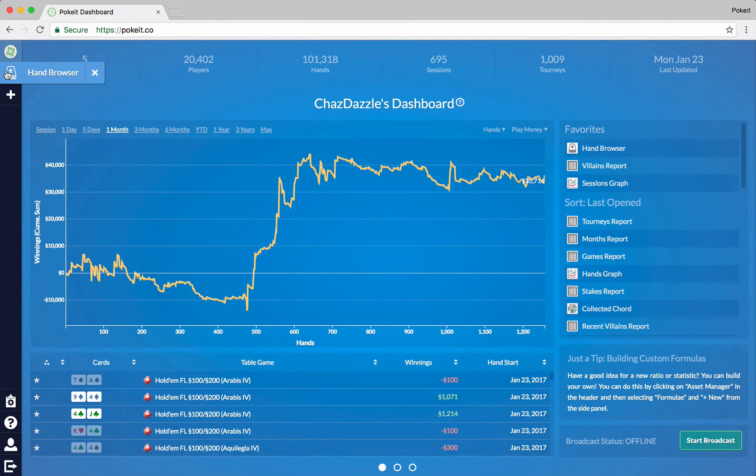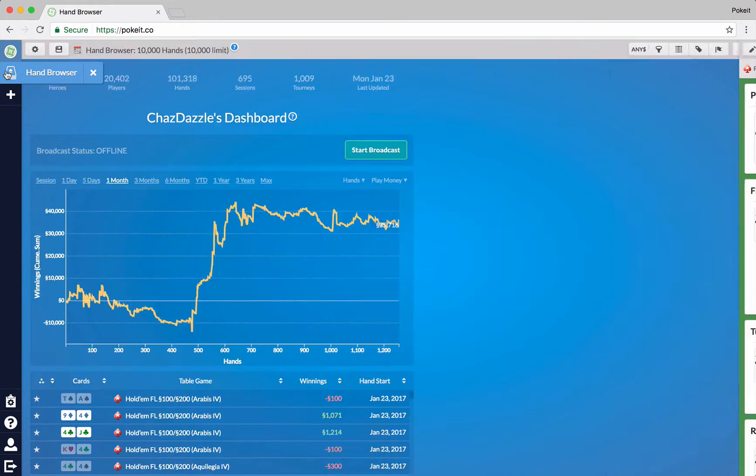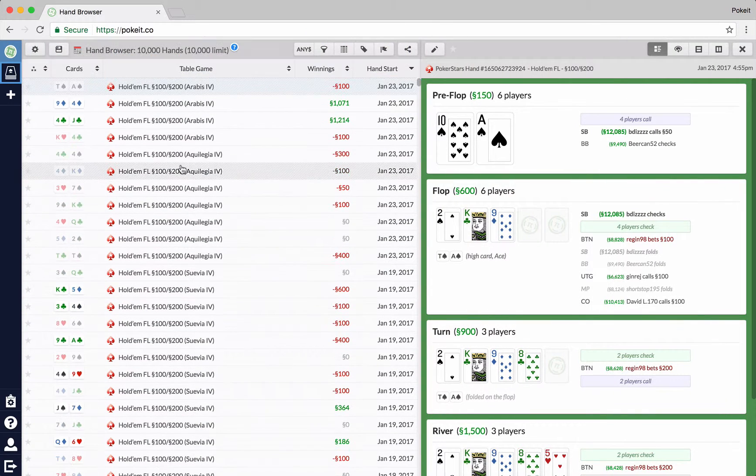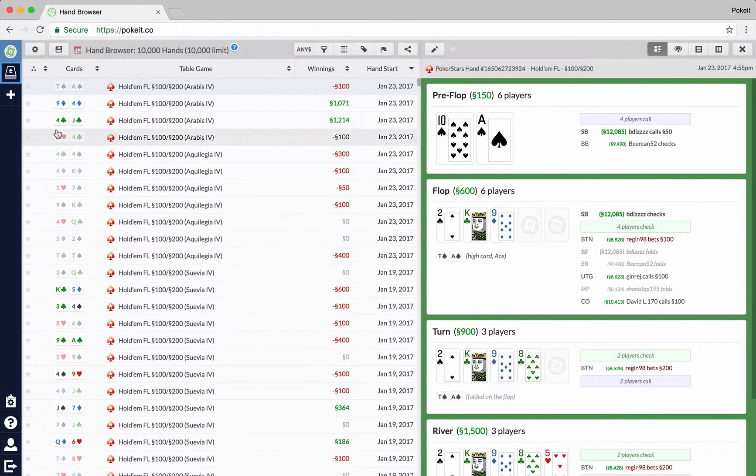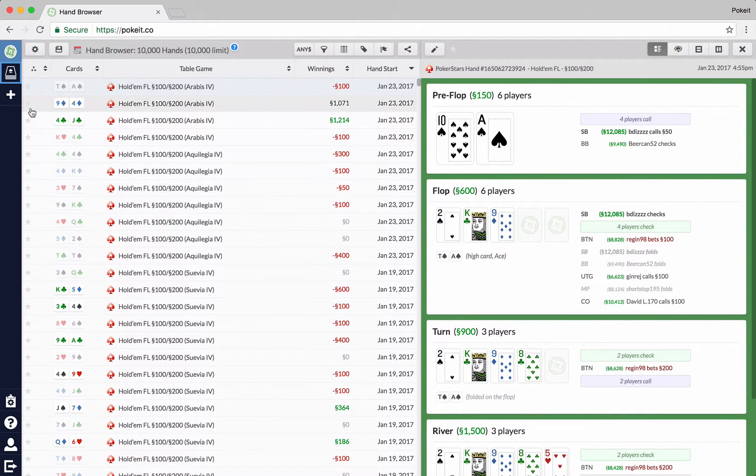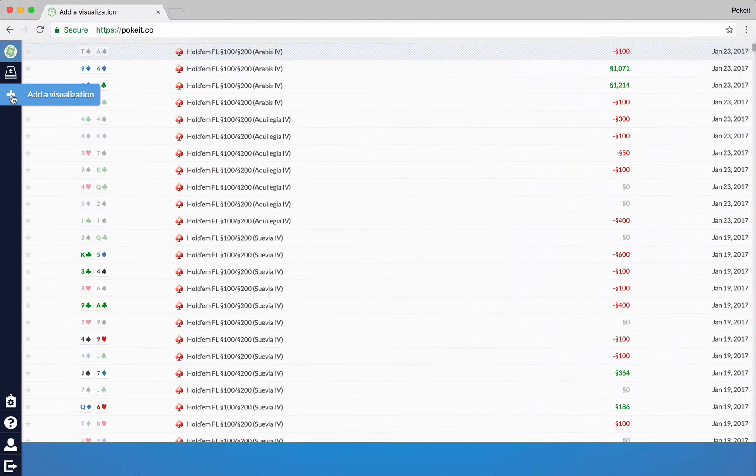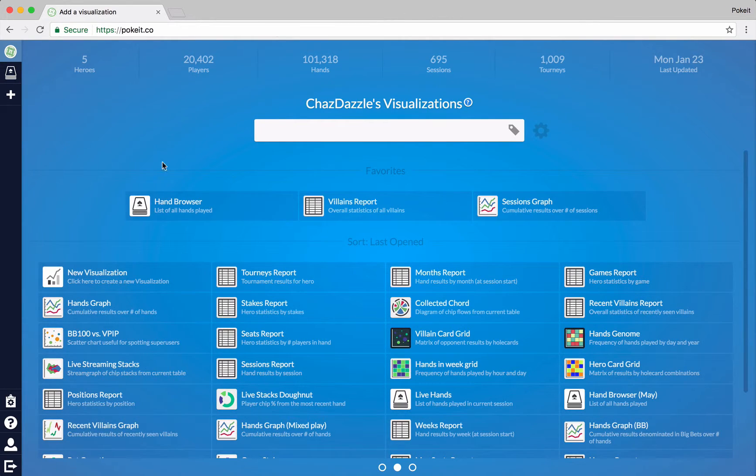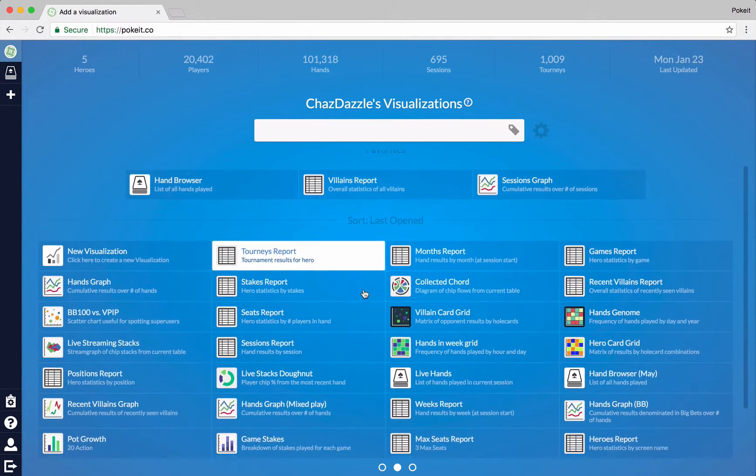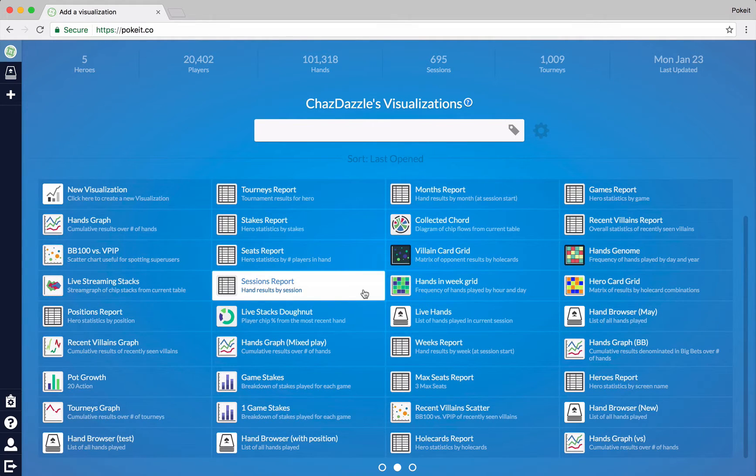You can also hop—let's go back to the hand browser. You can also hop right to the add a visualization screen by clicking the plus button over here. That will take you right to this page.